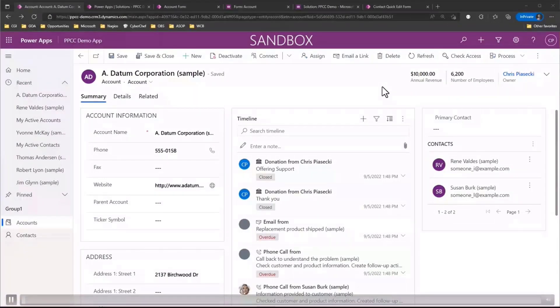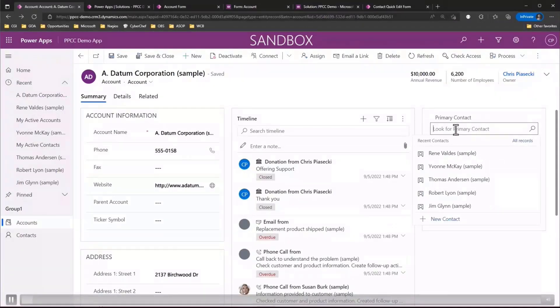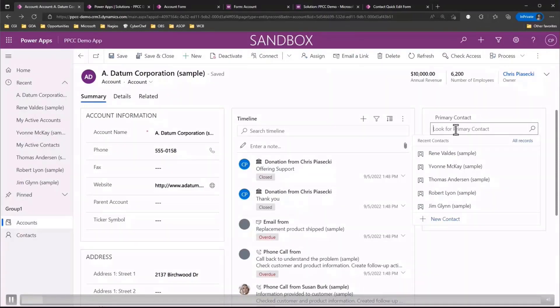So when it comes to lookup controls on model driven forms, one default behavior you may notice is that when you click into the lookup control you actually will see a list of recently viewed records from that lookup table. Now a lot of users will find this distracting or confusing because it has nothing to do with the record they want to search for. So that brings us to the first tip I have for you is how we can actually go and disable the recently used items.